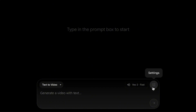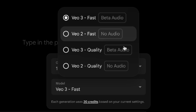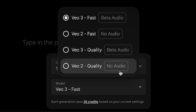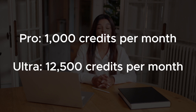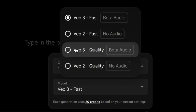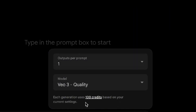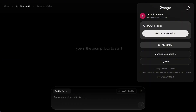On the top right of the chat box, you'll find the Settings menu. Here, you can choose the Veo model — VO3 Fast, VO3 Quality, or the older VO2 model. When you're using VO3 in Flow, each video you generate will cost credits. If you're a Google AI Pro subscriber, you get 1,000 credits per month. Ultra users get 12,500 credits per month. Choosing VO3 Fast costs 20 credits per video, and VO3 Quality costs 100 credits per video. If you ever run low on credits, you can also purchase more.